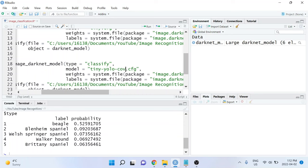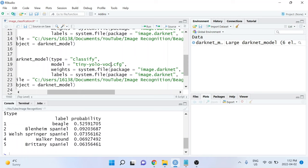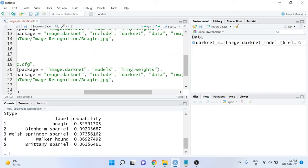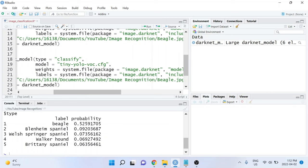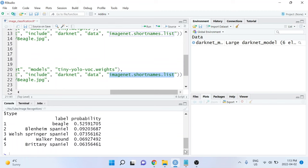As a result, we're also going to need to update our weights and our labels. For the weights argument, I'm going to change the tiny.weights to instead say tiny-yolo-voc.weights. And for the labels argument, I'm going to change the image.shortnames.list to instead say voc.names.